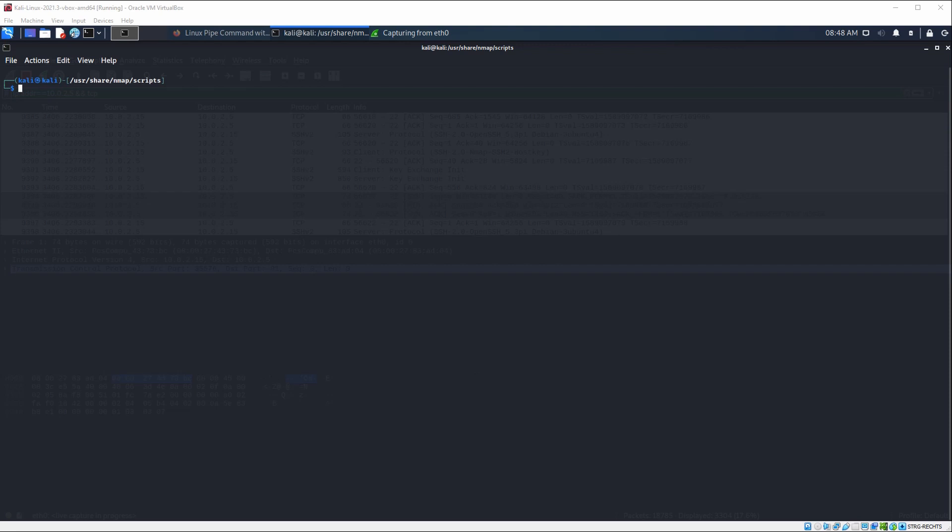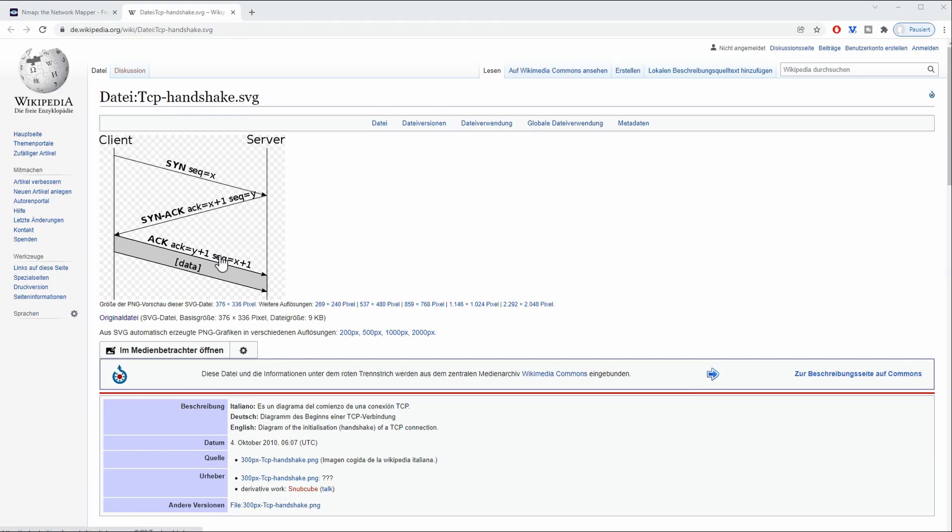For example, if you're using just ping, it could mean that the server is not responding to that ping request. But if you're using Nmap, you're going to be able to discover all the services running within that network.